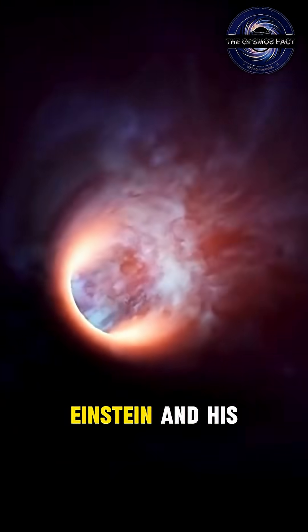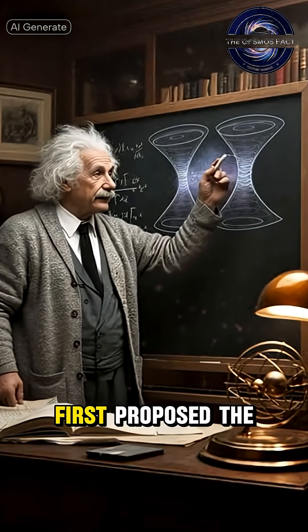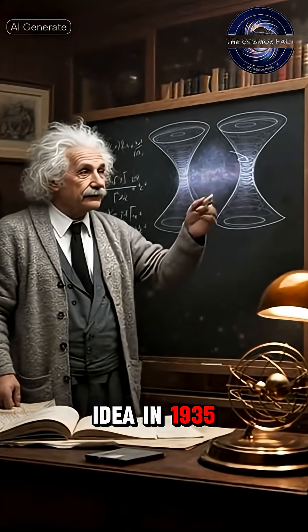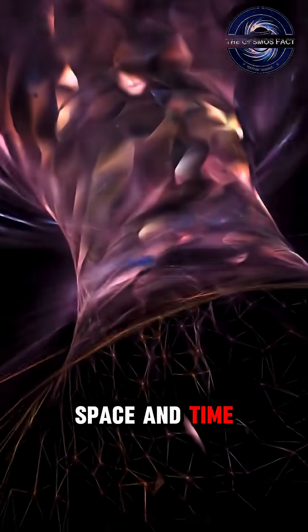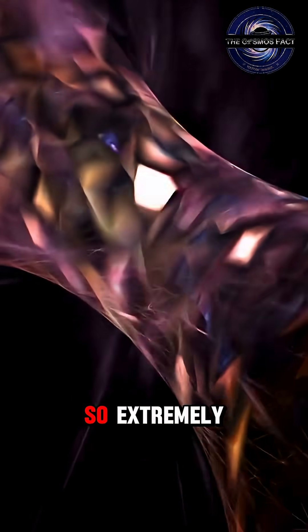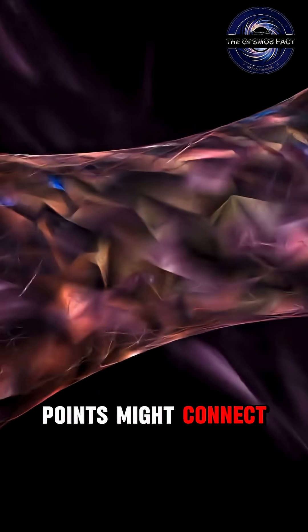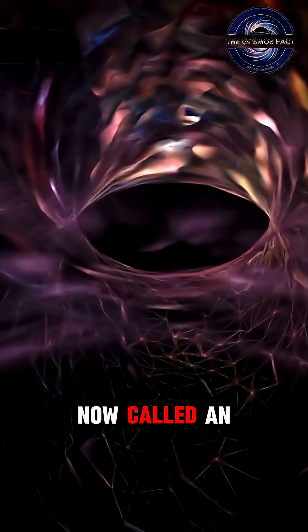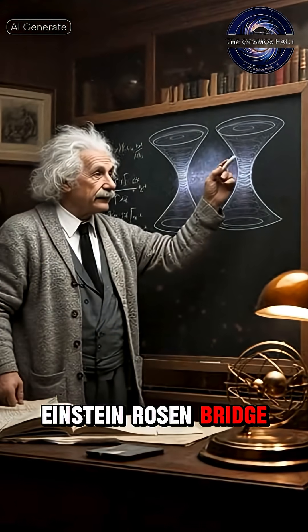Einstein and his colleague Nathan Rosen first proposed the idea in 1935. They discovered that space and time could be warped so extremely that two distant points might connect through a bridge, now called an Einstein-Rosen bridge.